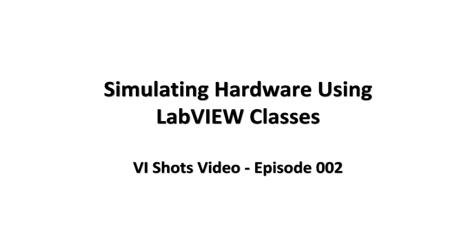Welcome to another episode of the VI Shots video tutorials. In this episode we will be discussing how to simulate hardware using LabVIEW classes.